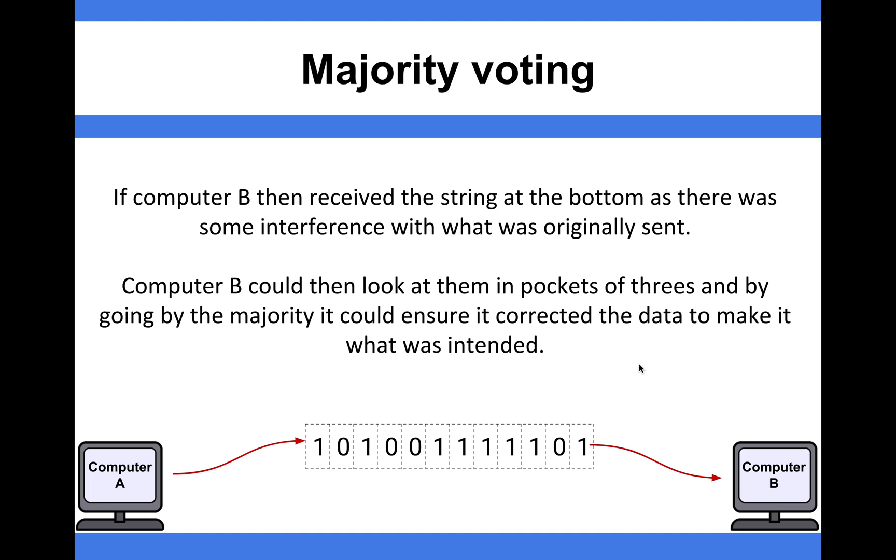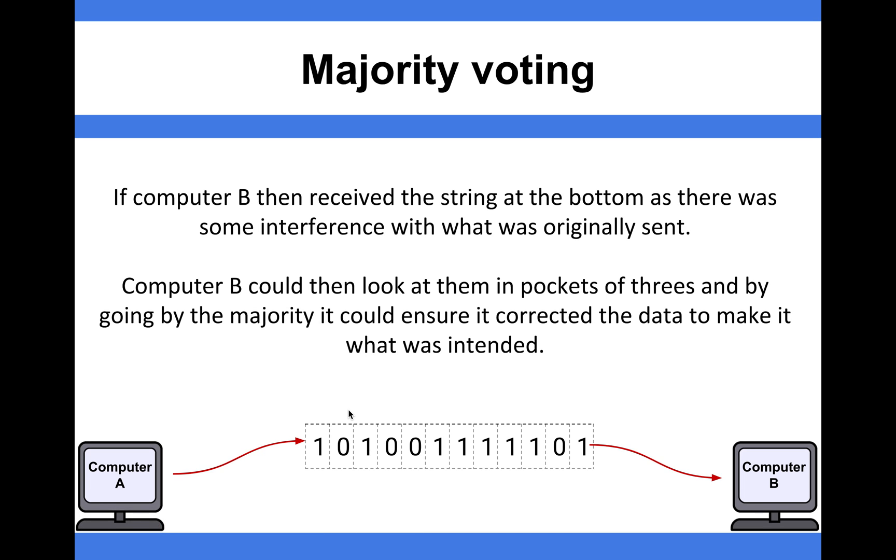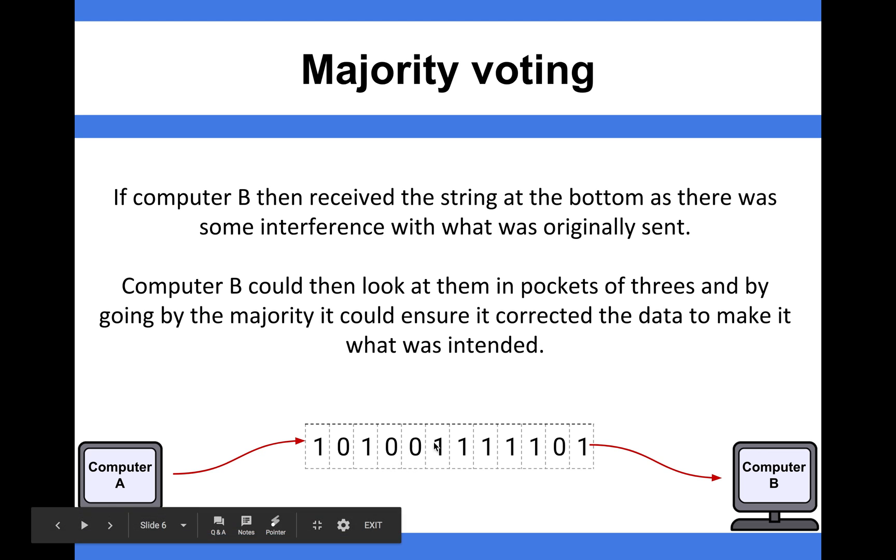what could happen is we might get some data transmitted where, instead of triple 1, we have 101. The majority vote would work out that two 1s versus one 0 indicates that's the value to take, and then it works its way down the line.